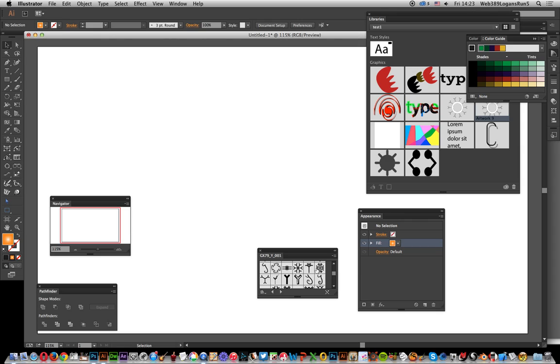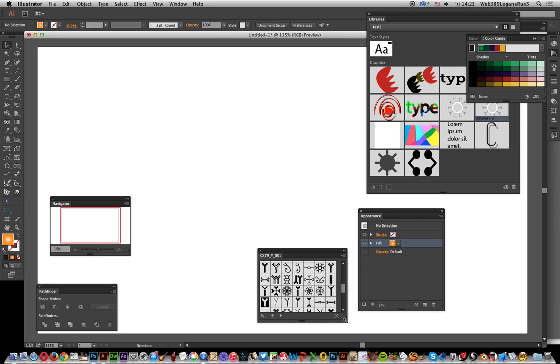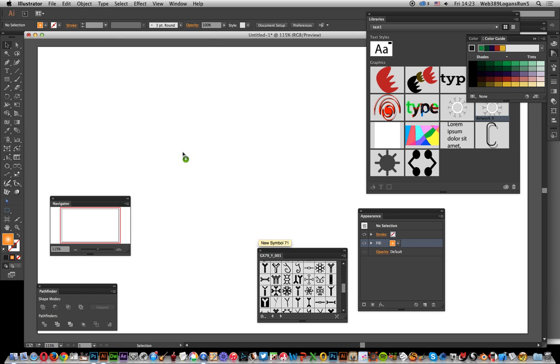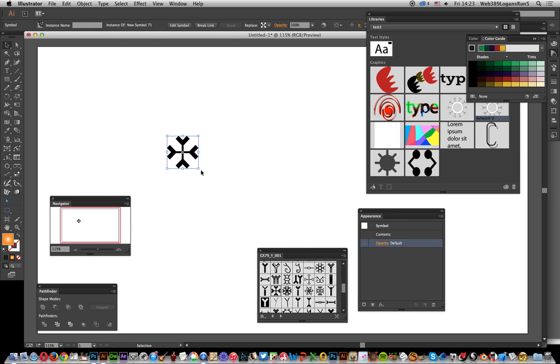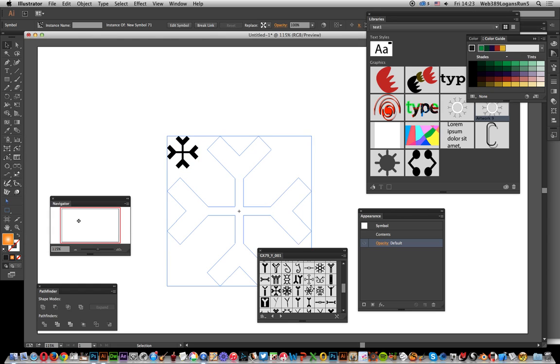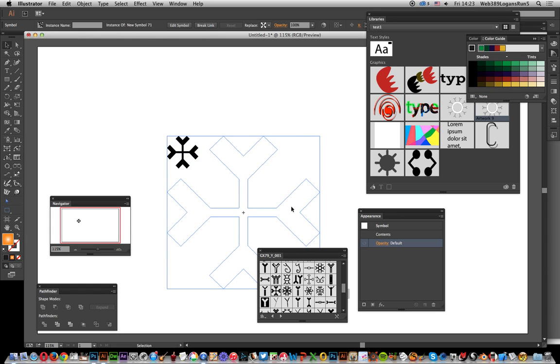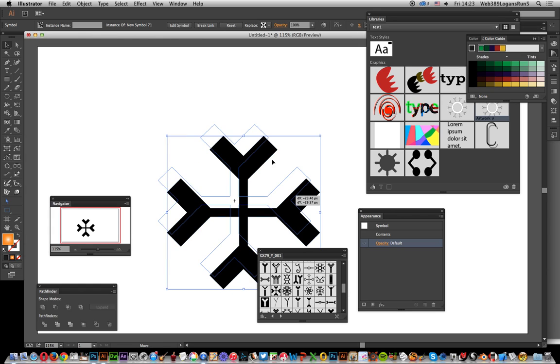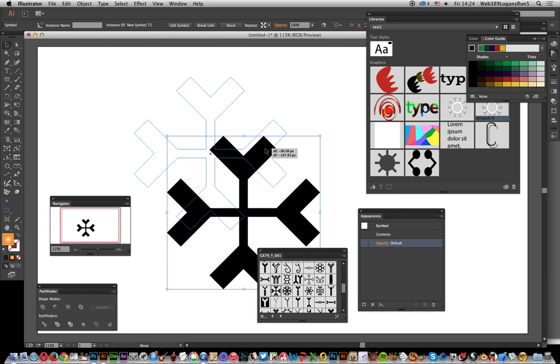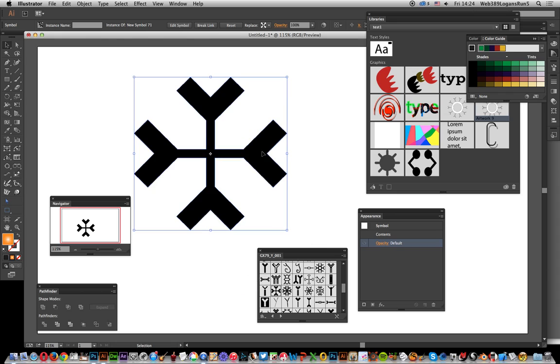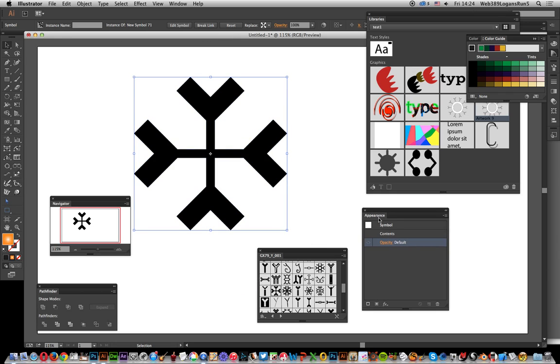I'm just going to select one of these symbols. These symbols are from Graphic Extras, you can find them on the Graphic Extras website. I've just dragged it to the artboard and I'm just going to increase the size a bit.